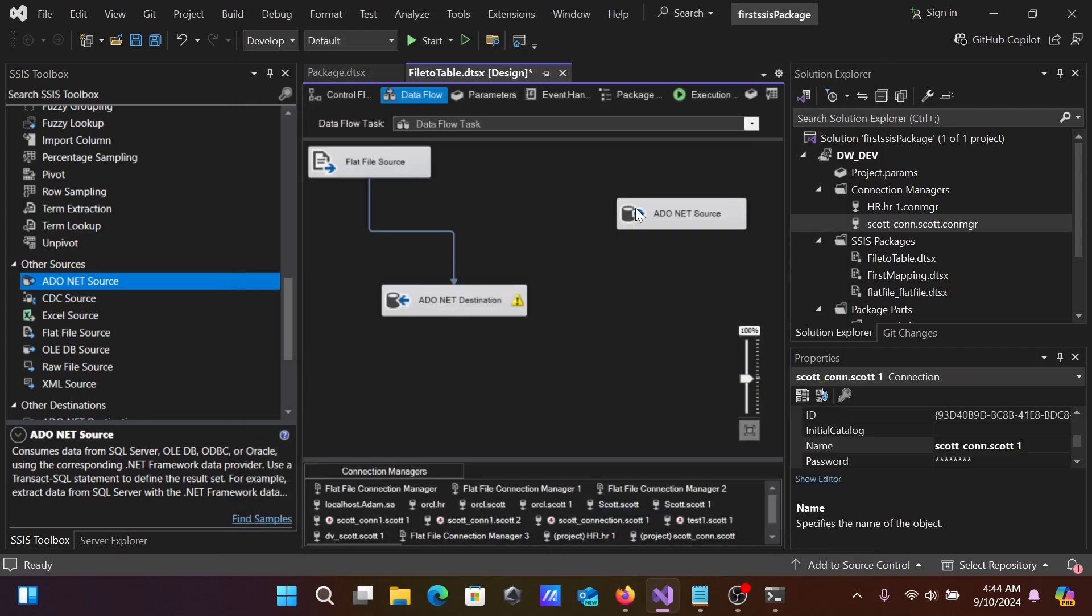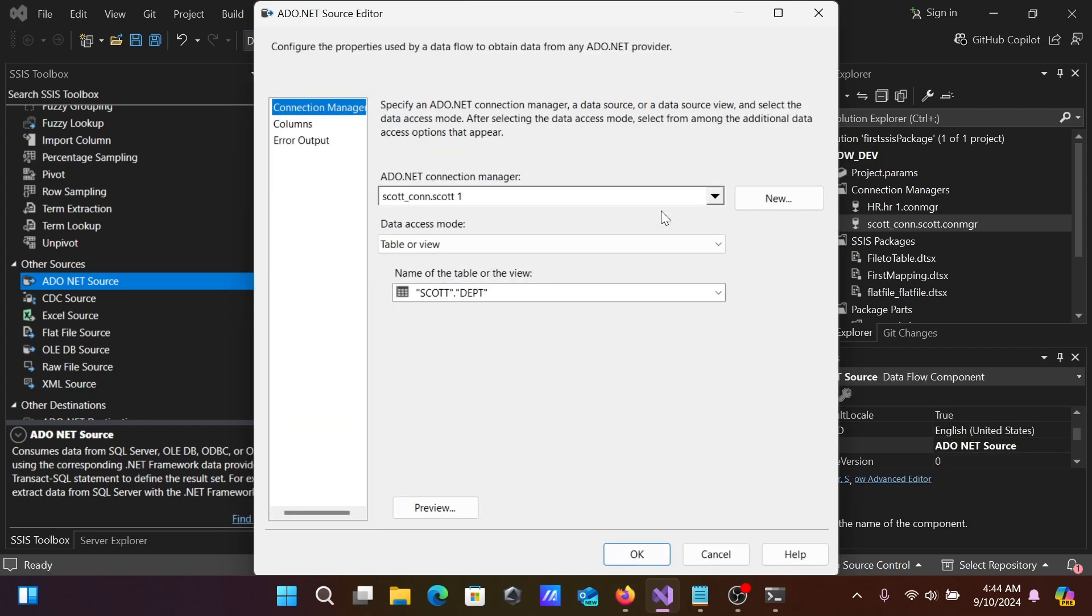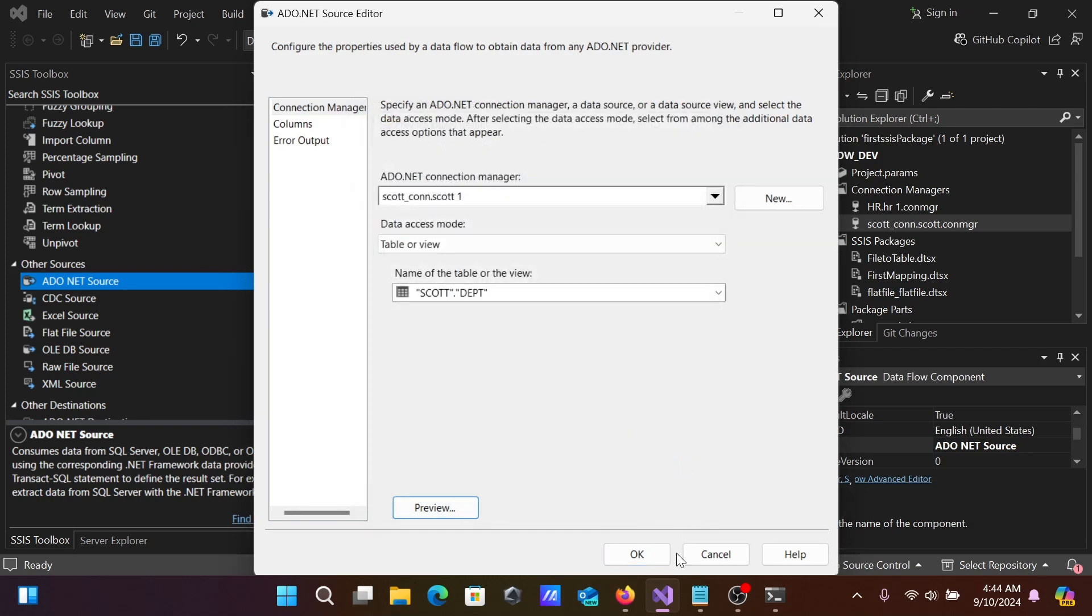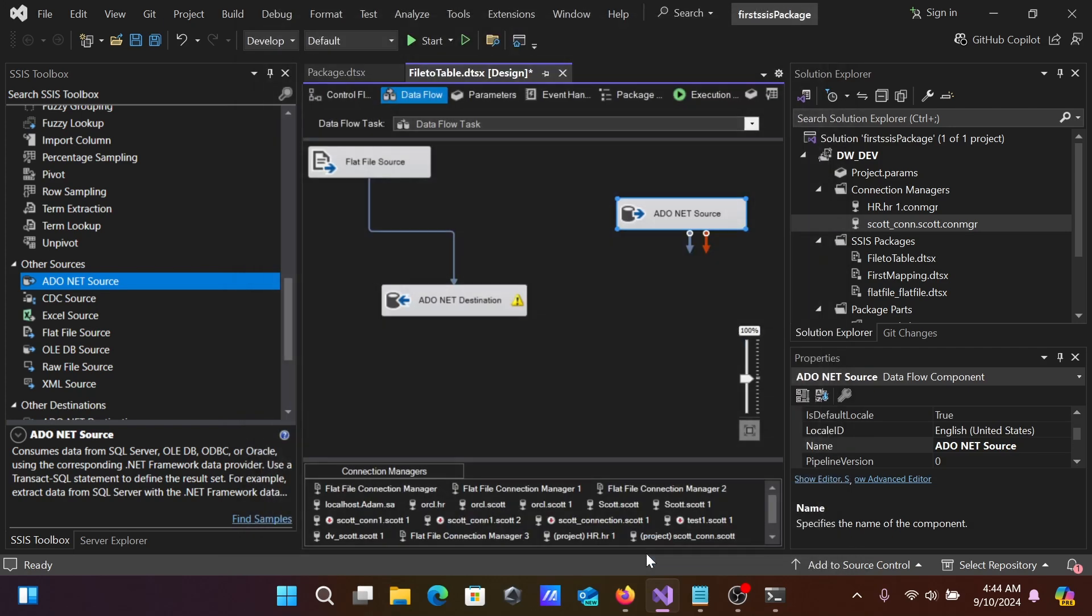Now, if you want to see the records inside, click the Preview button. These are the records. After that, click OK.